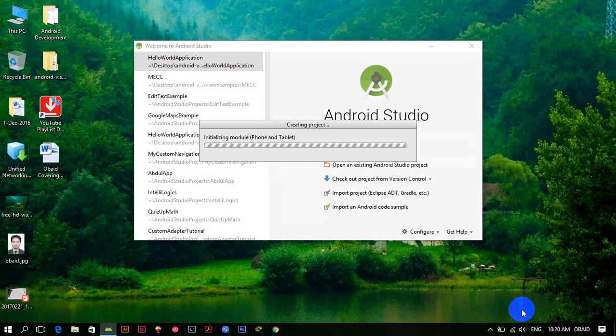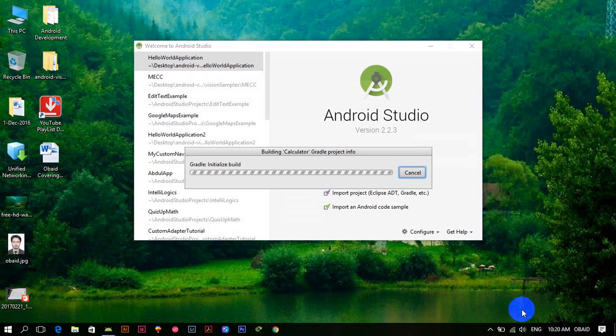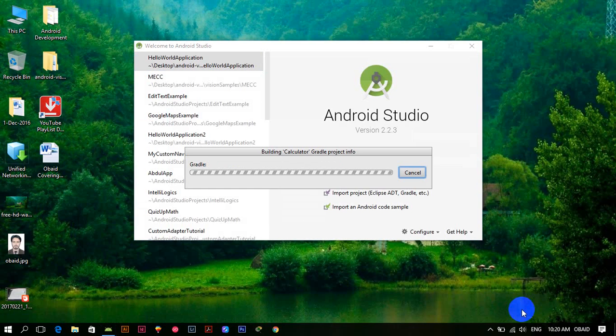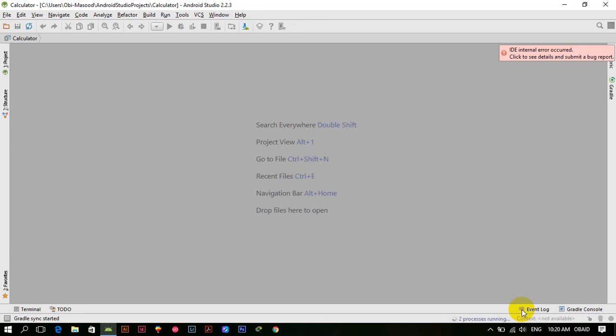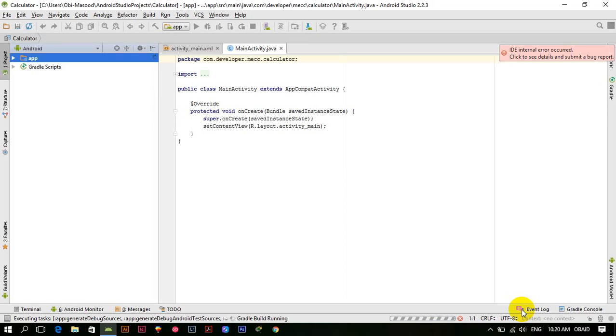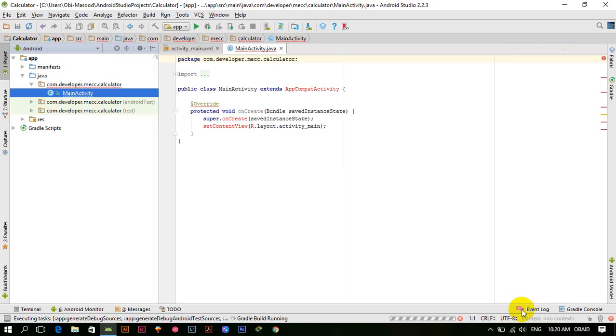In the next video we will start working on the design and we will create an awesome design for this calculator. This calculator will perform some basic functionalities and later on we might add some advanced functionalities as well. So our project is ready and see you in the next tutorial.